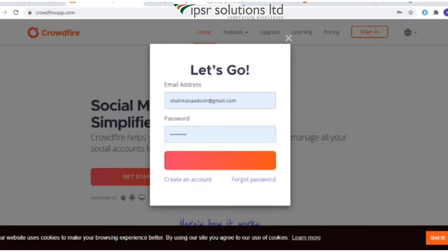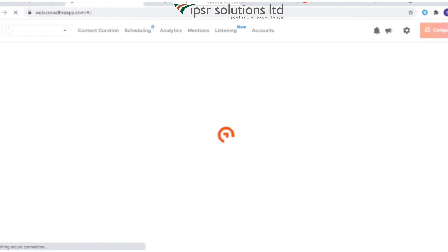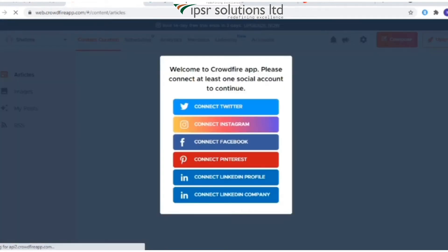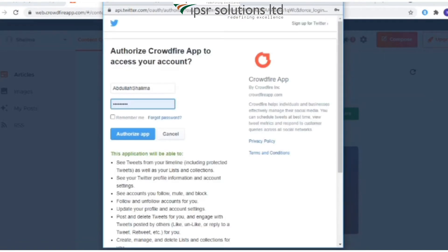Here I'm signing up with email. After the sign-up, a pop-up will appear where you need to connect at least one of your social accounts to continue. You can connect more accounts too — here I'm connecting Twitter and Facebook.